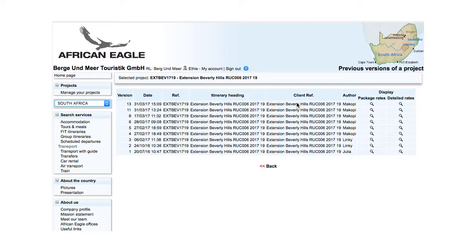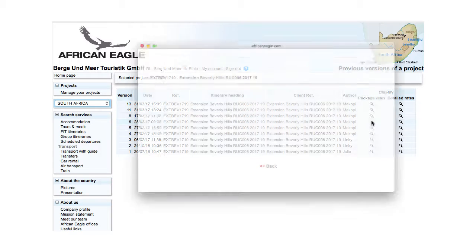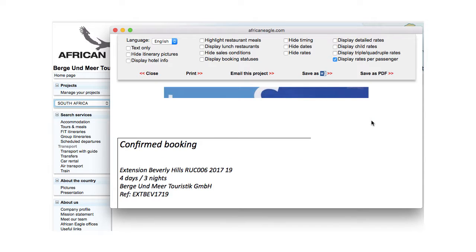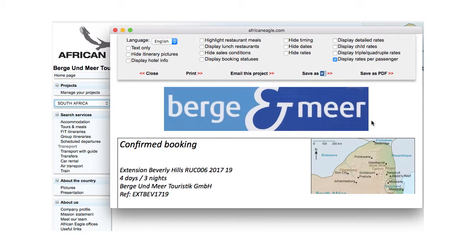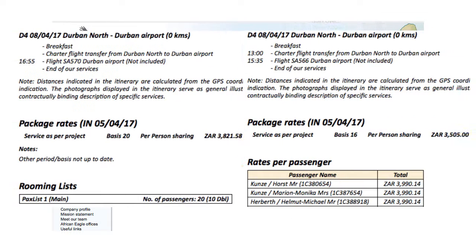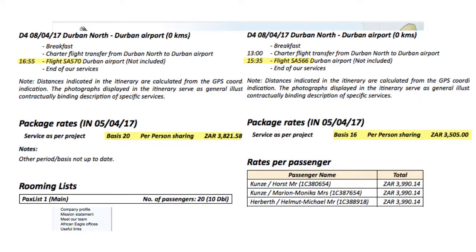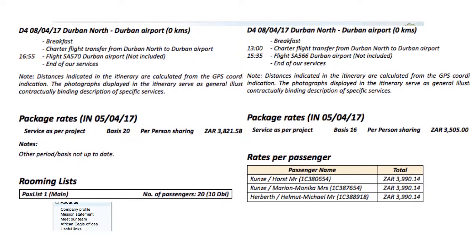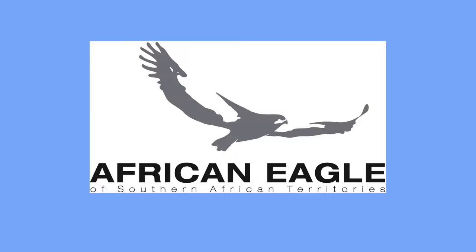Select whether to display package or detail trades and click on the magnifying glass icon. Comparing the itineraries of different versions can provide answers about when specific changes were made to a project regarding content and price. And that is it. Thank you for watching.